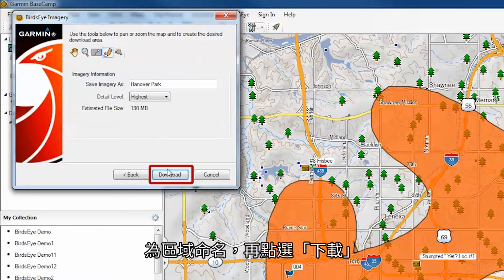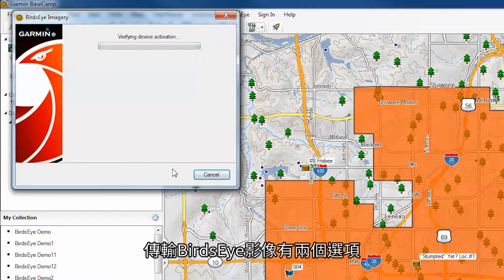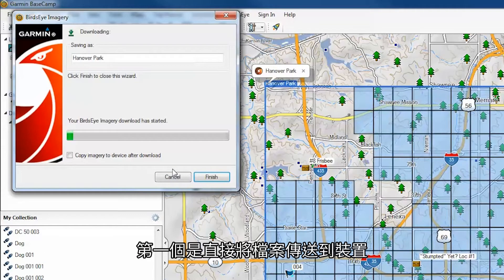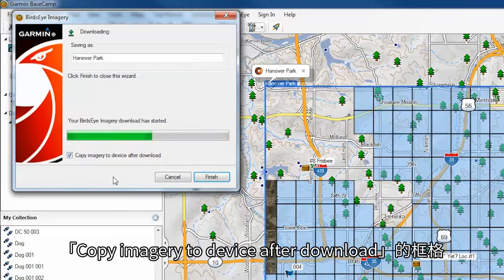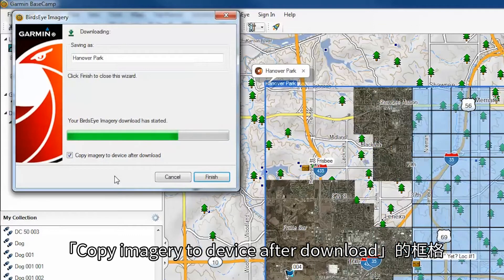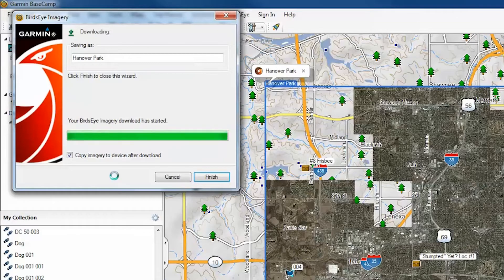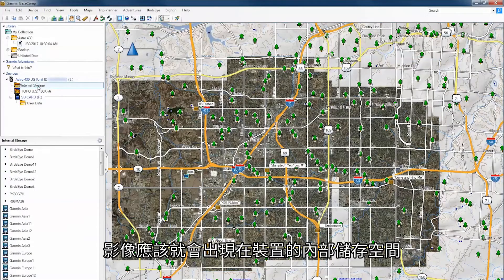Name the area, then click Download. There are two different options to transfer the Birdseye imagery. The first option is to send the file directly to the device. Start by checking the box that says Copy Imagery to Device After Download. The imagery should now appear on the device's internal storage.